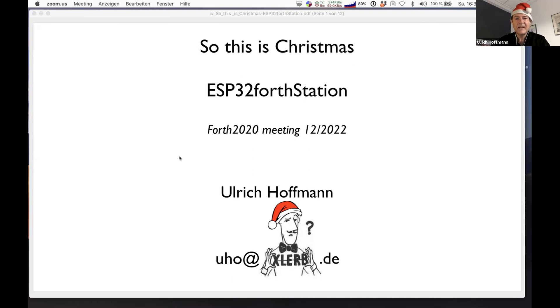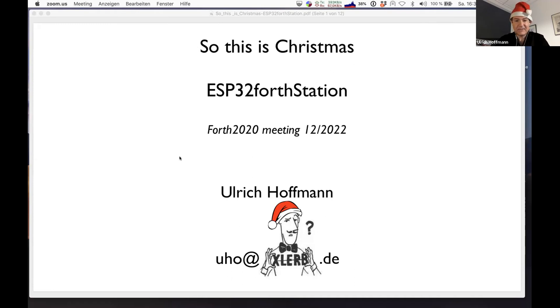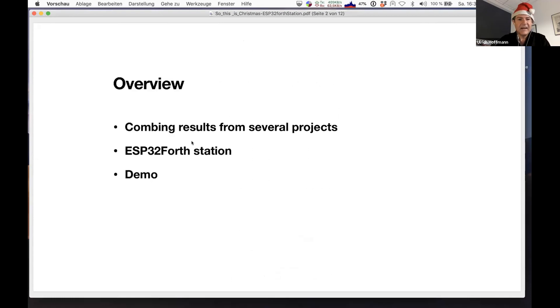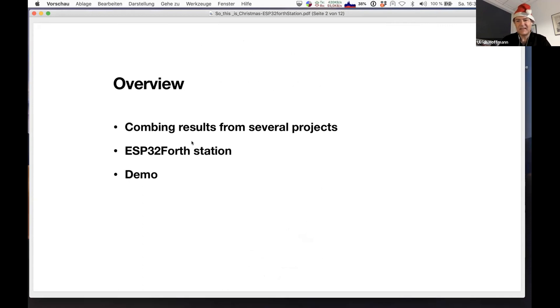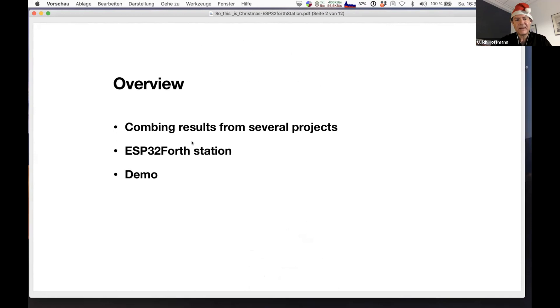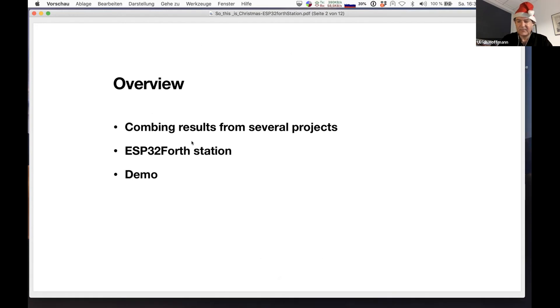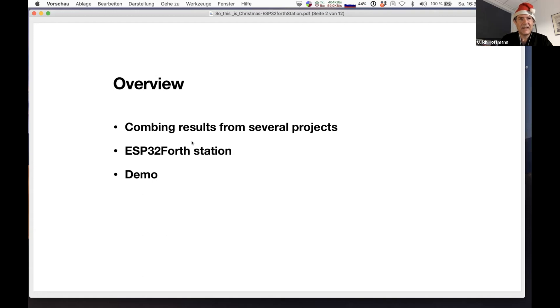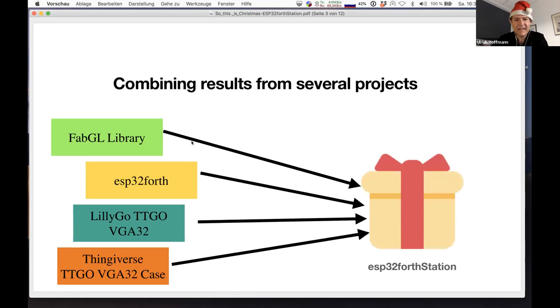It's the ESP32 Force Station, and nothing that is originally by me. I would like to talk about combining the results from several projects. Many people contributed to this and did lots of the nitty-gritty details and the work. I just collected things and did a mix up, and the result is the ESP32 Force Station. It's the idea of having a standalone computer and let's see how we can combine different things that others did.